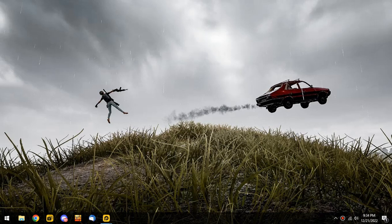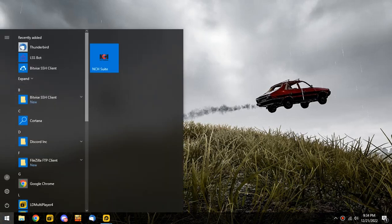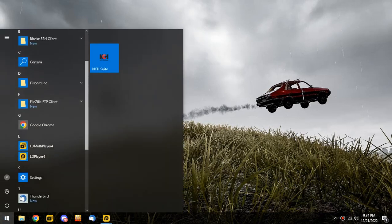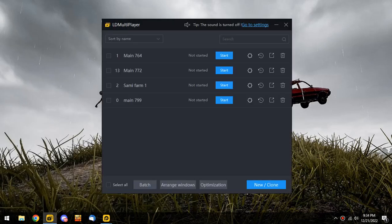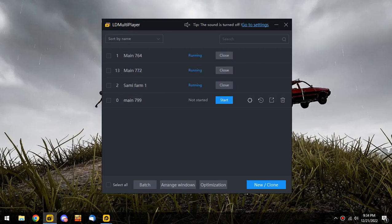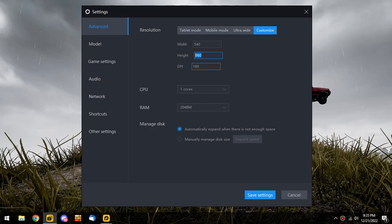Okay, first of all go to Windows and find LD Multiplayer, this one, not this one. Click it, you'll see something like this and click the settings button. Make sure the width is 540, height is 960, and DPI is 160.